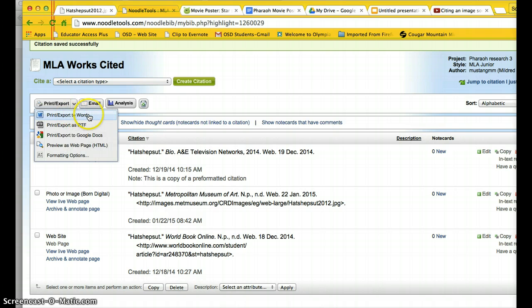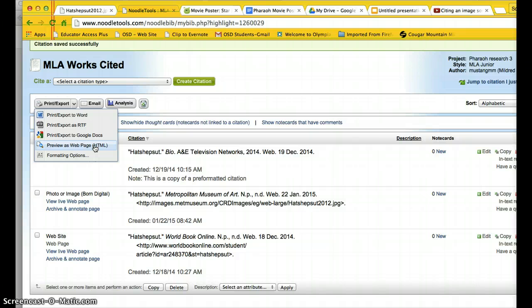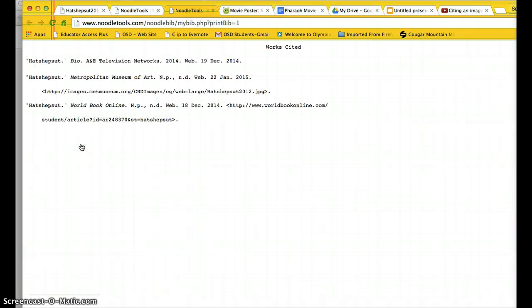One is to export to Word or to RTF, which is a text document, or to Google Docs if I have linked my Google Docs. For this project, I'm going to choose preview as a web page because I want to be able to copy and paste my citations. So I'm going to choose that and it opens up.